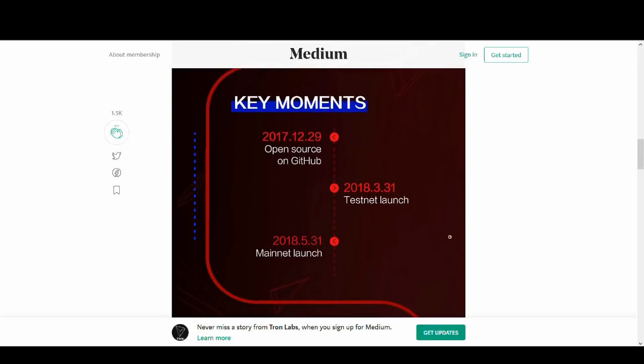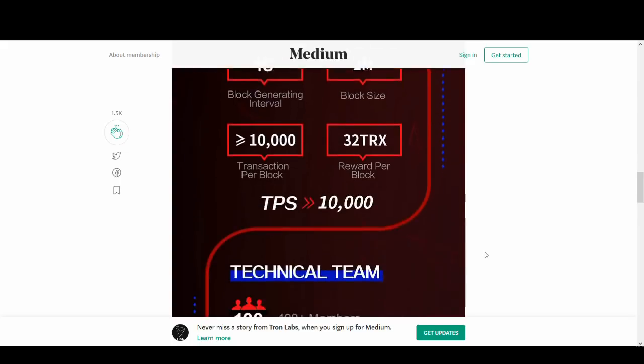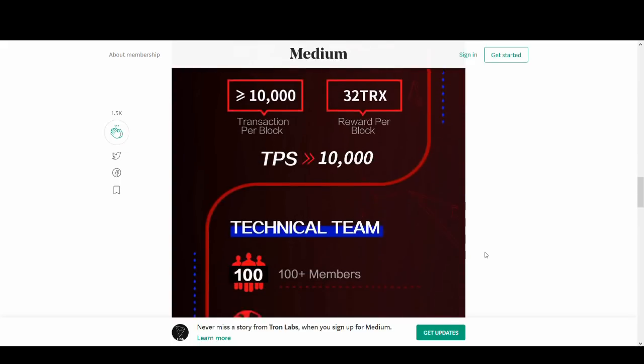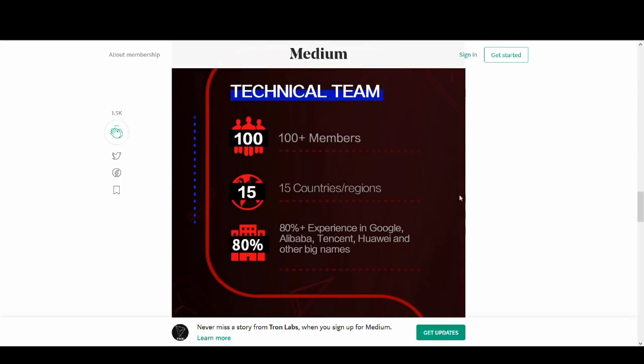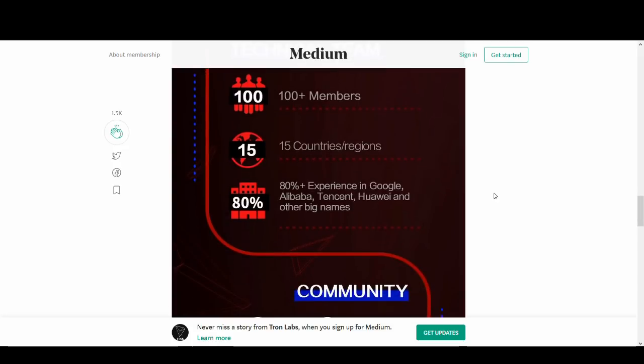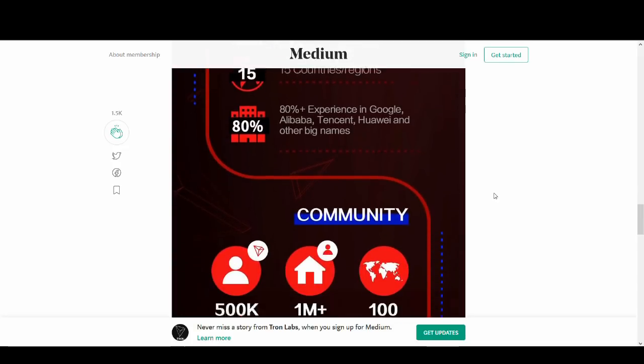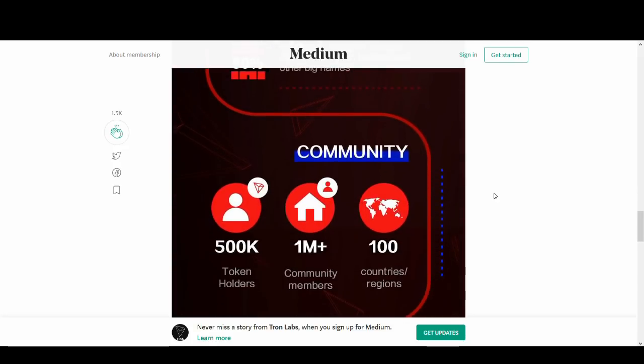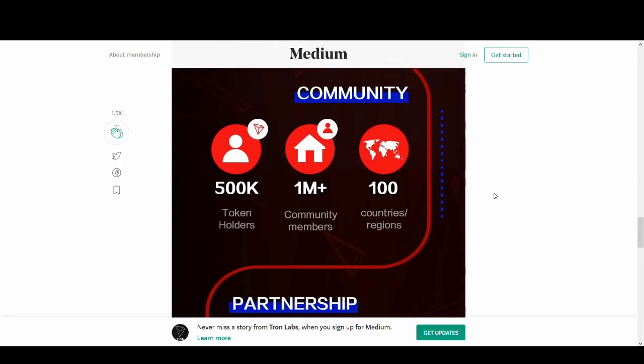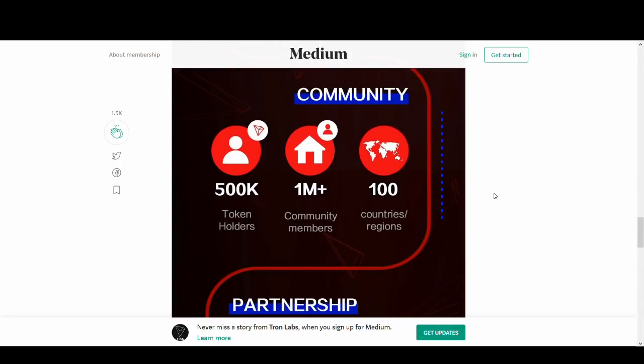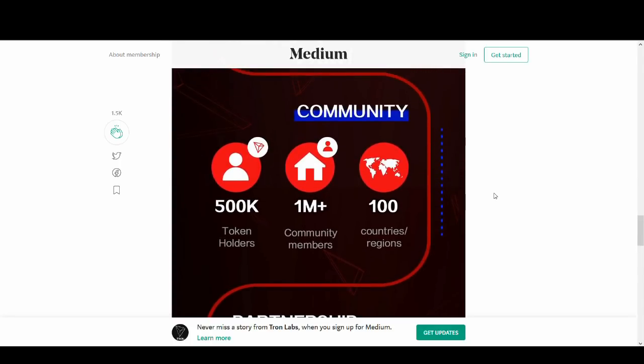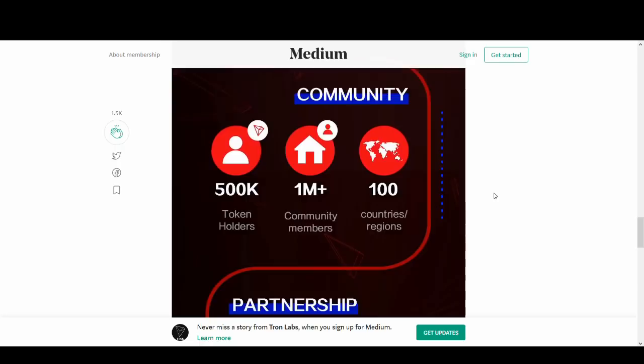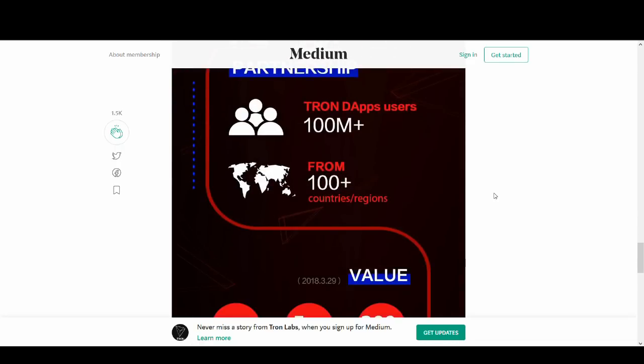The key moments, again, testnet launch. This is going to be massive mainnet launch. They've pulled it forward, which is a good sign. They're actually delivering. Some of the tech specs for the technical guys to get into, the technical team has very good experience from Alibaba, Amazon, Google. So it's big, big news. The community is massive. One of the biggest in the cryptocurrency market, which is great, really. If they can deliver guys, they can drive adoption.